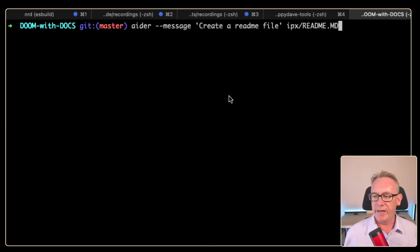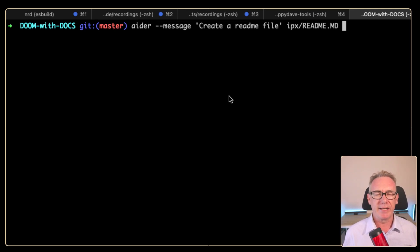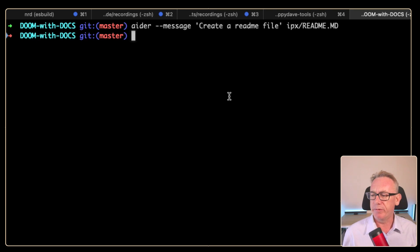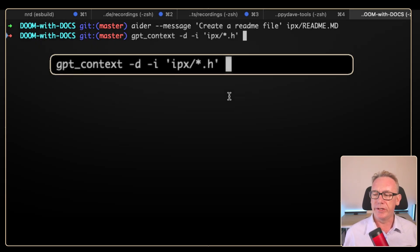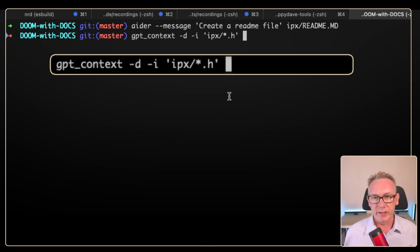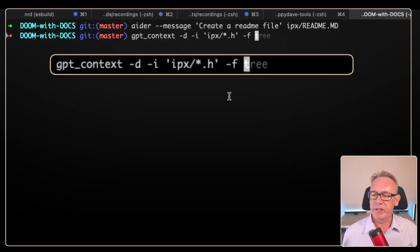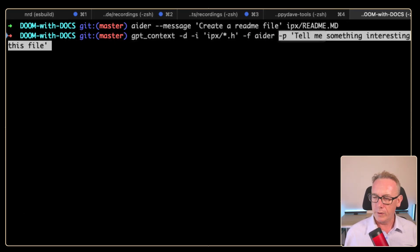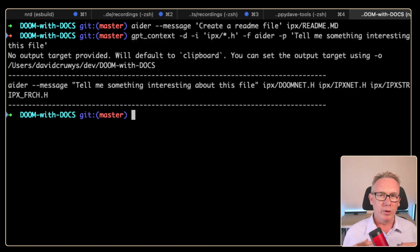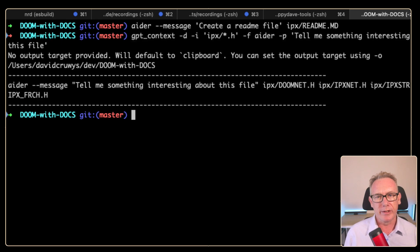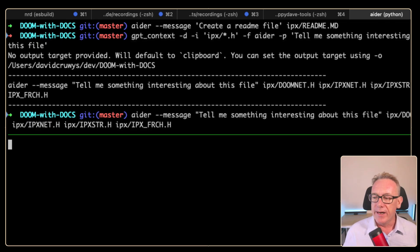We already know that if we run Ada from the command line with the message and a file, it'll run against that, but you can list multiple files. But since we've got our new tool, which is the GPT context, we'll use it to find a bunch of files based on a wildcard. We'll just put in a format. We'll say Ada and put in a prompt: tell me something interesting about this file. This is going to just construct the Ada command for me, put it in the clipboard so we can test this out.